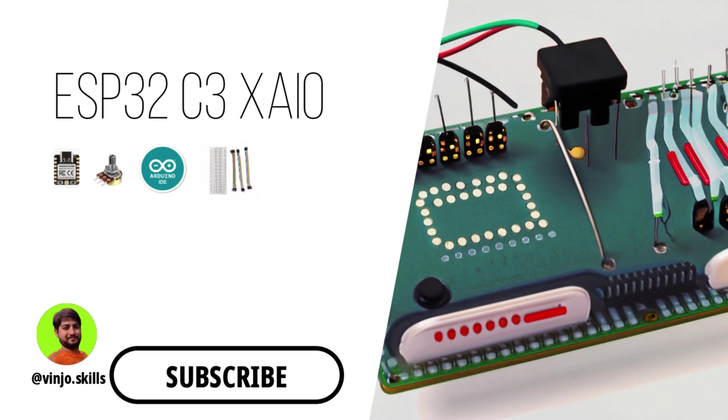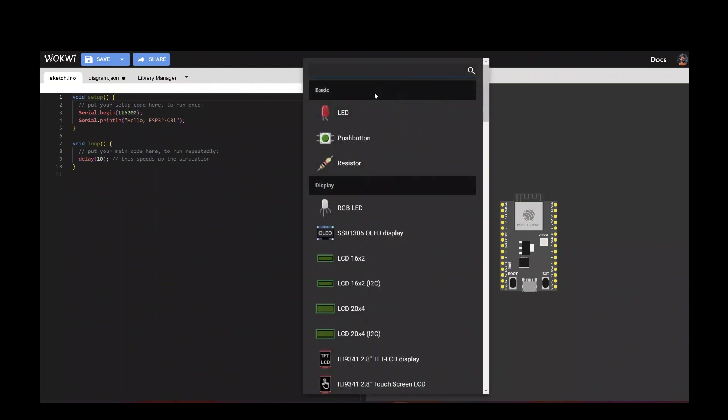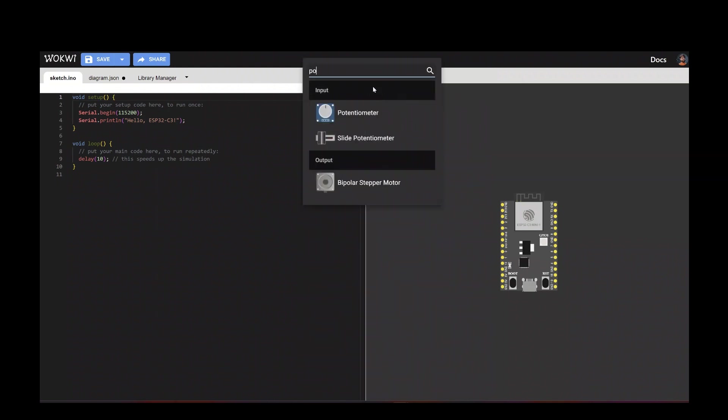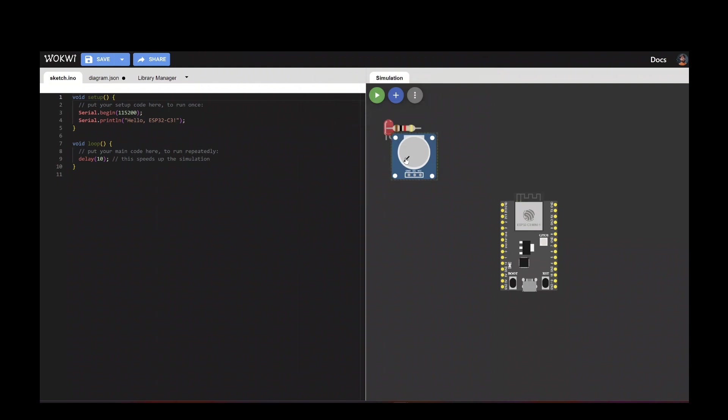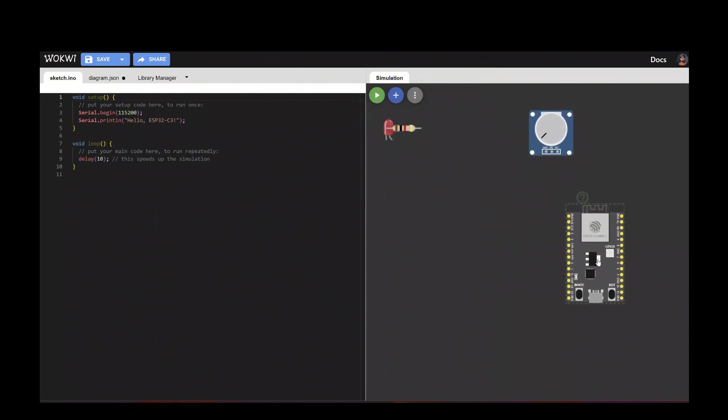ESP32 C3 simulation with Wokwi. Let's get started. We open Wokwi portal and add an ESP32 chip with a potentiometer and LED.